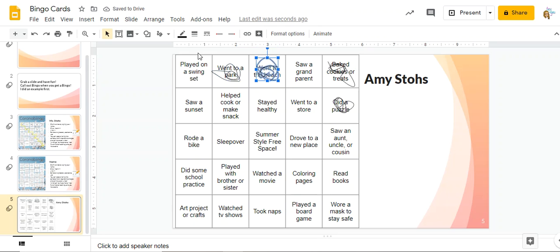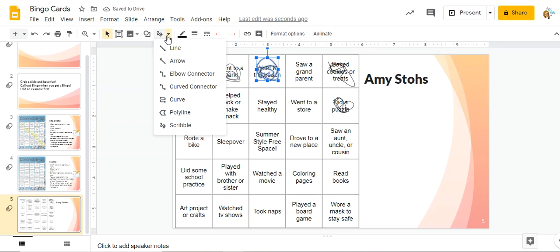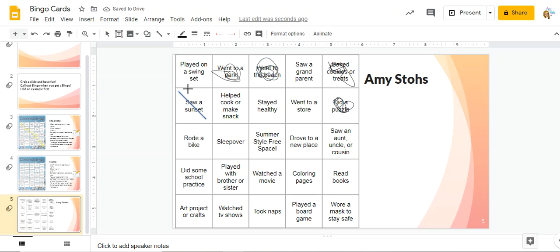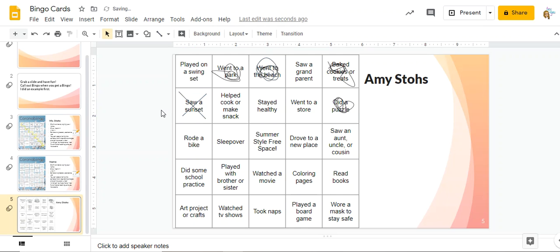I could also use a regular line to do even lines to cross out that I saw a sunset if I wanted to make nice neat X's.